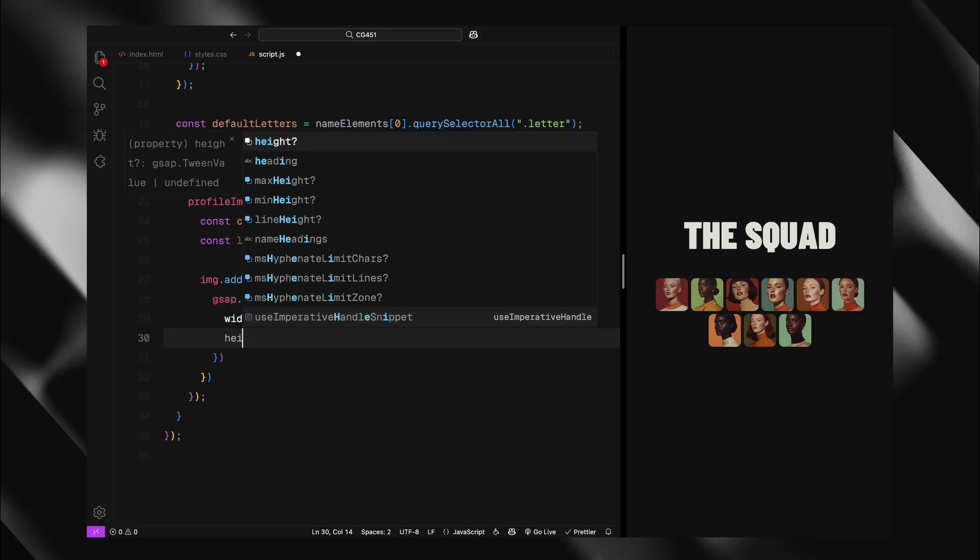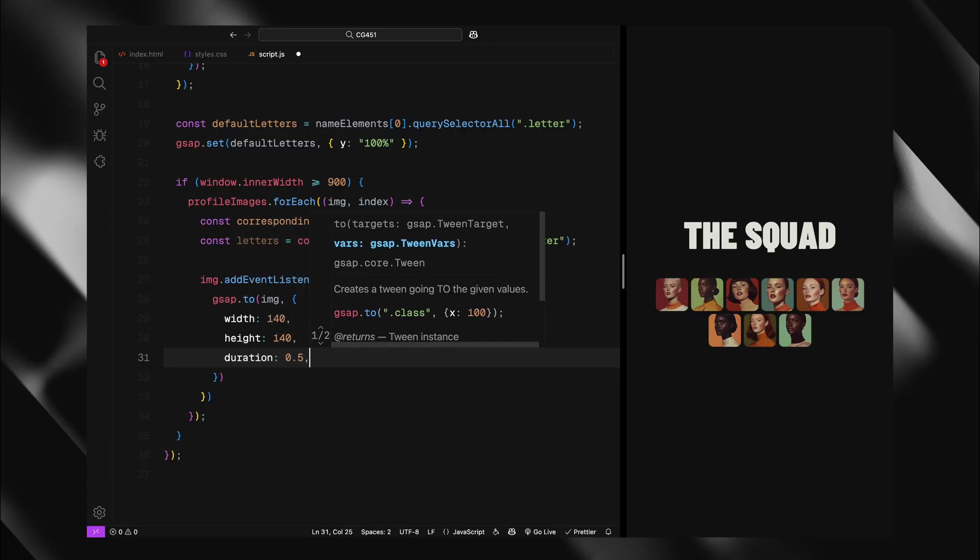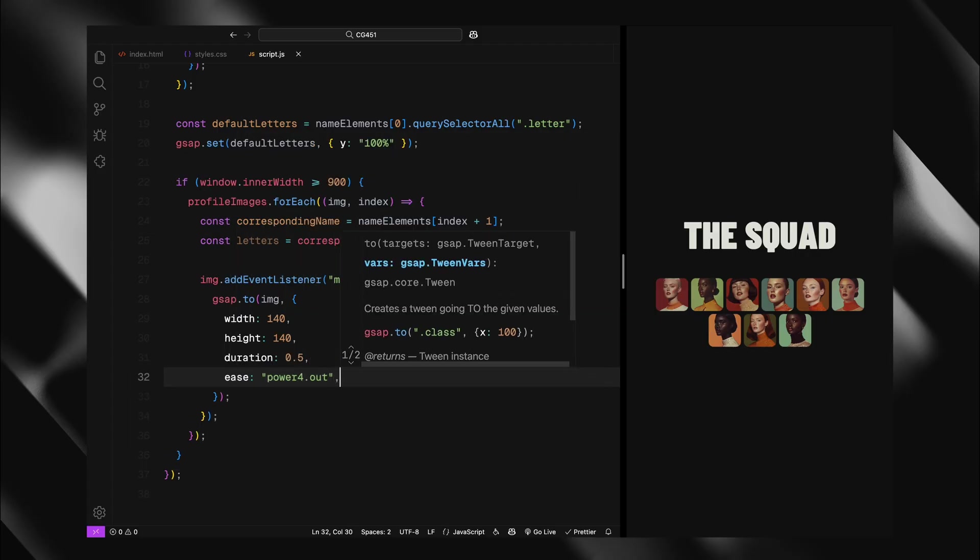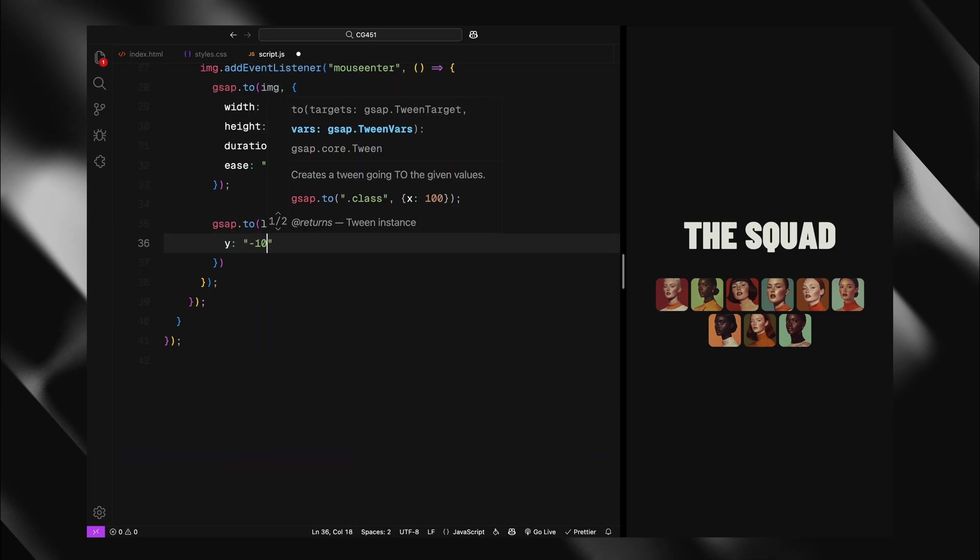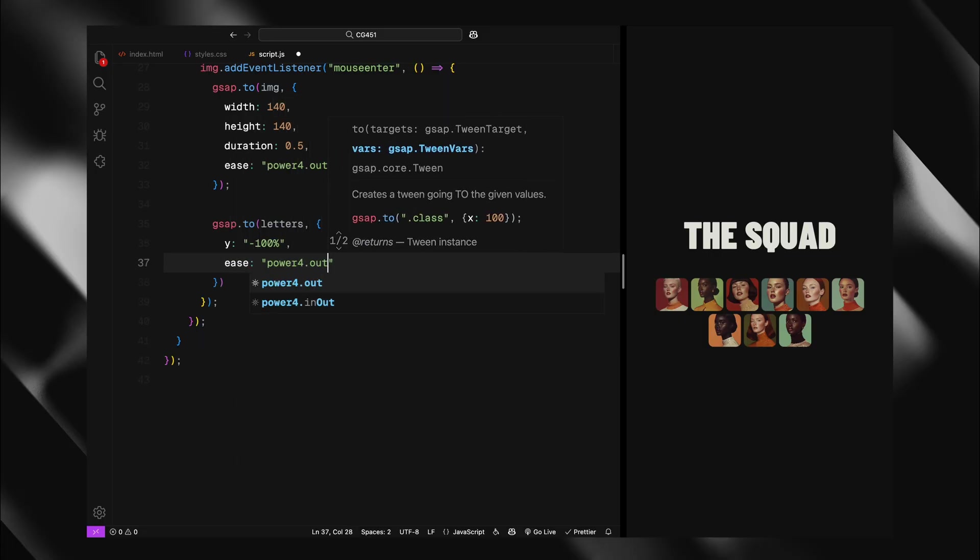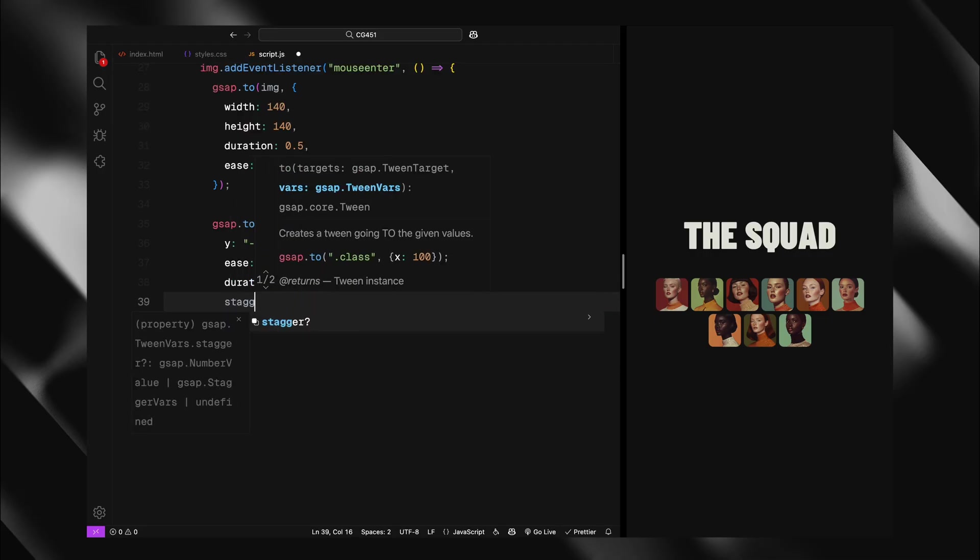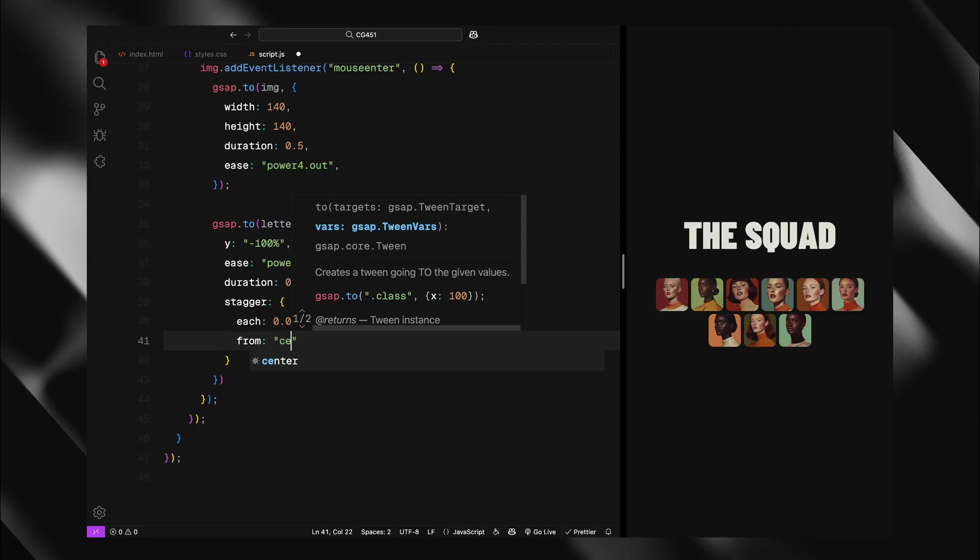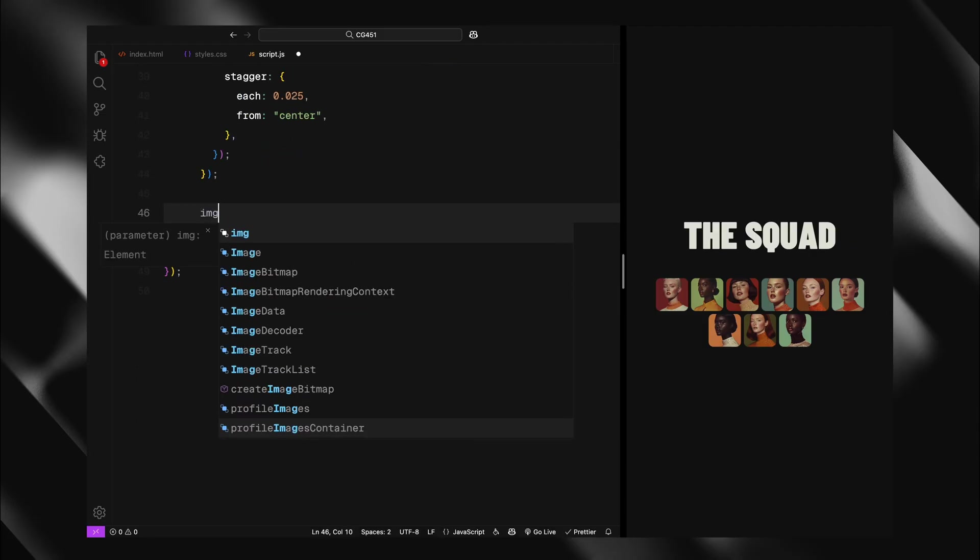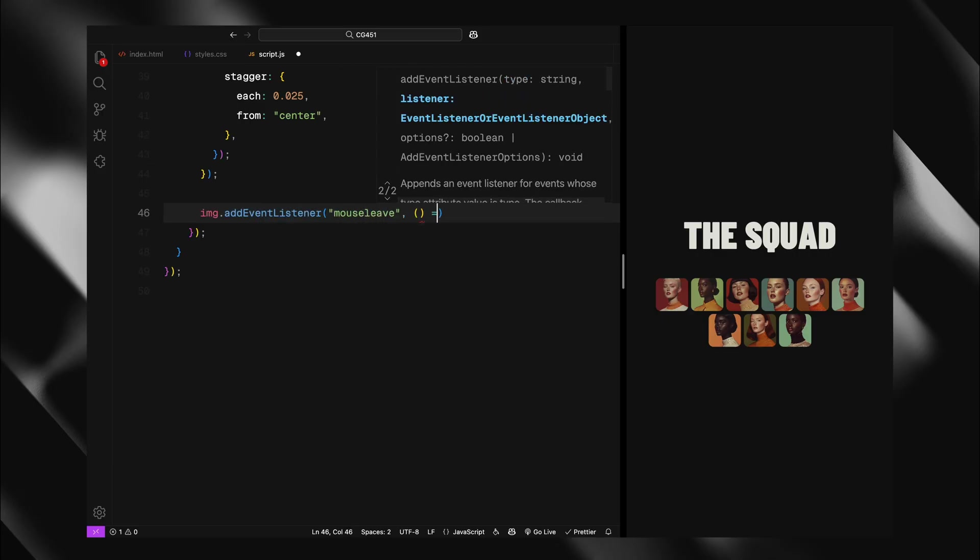On mouse enter, I'll trigger two animations simultaneously. First, the image itself scales up from 70 pixels to 140 pixels, exactly double its original size. The scaling happens over 0.5 seconds with a power 4 out easing, creating a smooth expansion effect. Second, the corresponding name letters animate upward with translate Y minus 100%. This moves them from their hidden position below the container into the visible area. The letter animation is slightly longer at 0.75 seconds and includes our signature staggered effect. Each letter moves with a 0.025 second delay, starting from center and rippling outward.